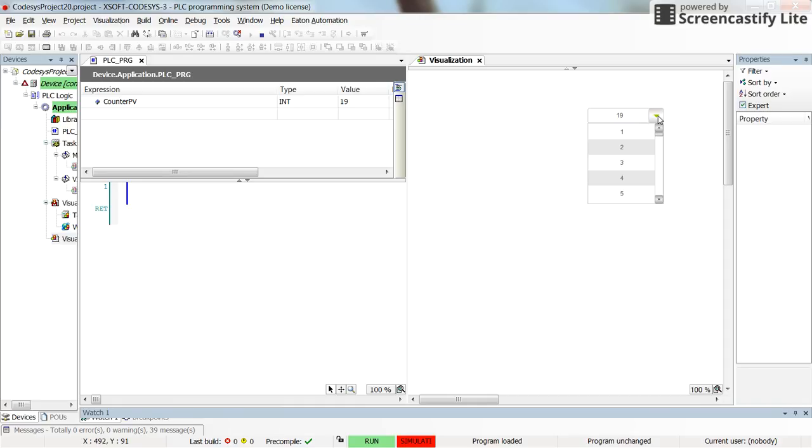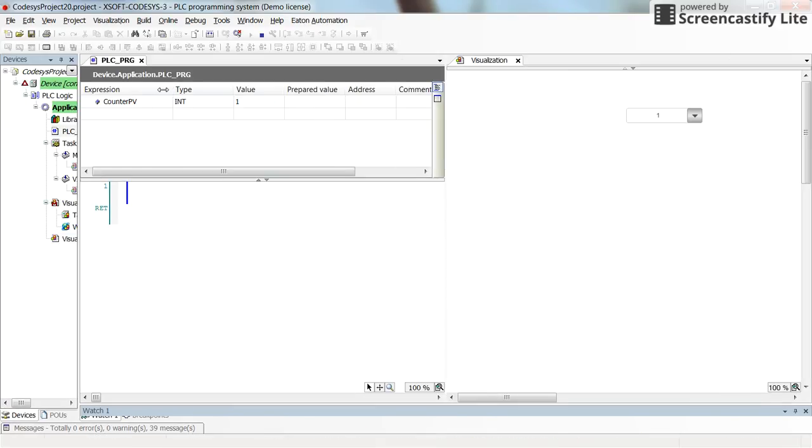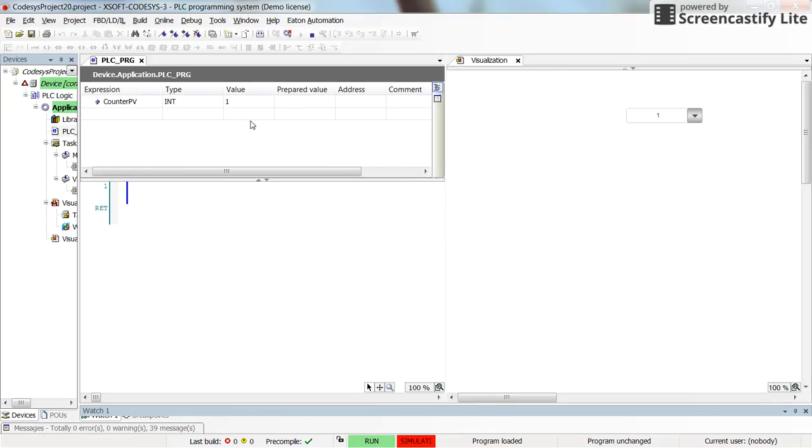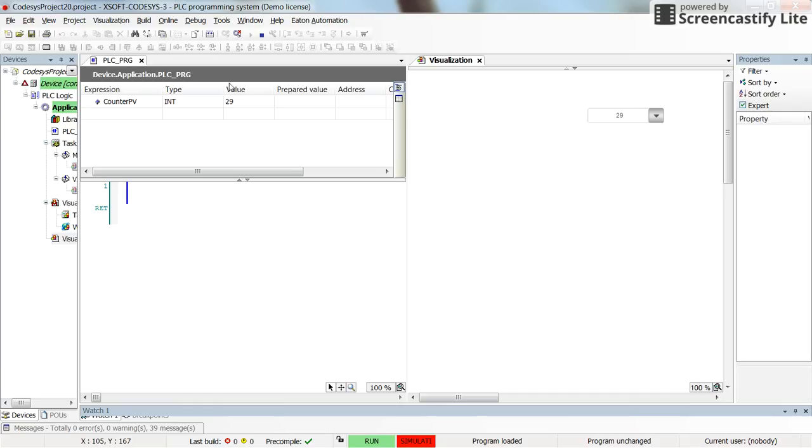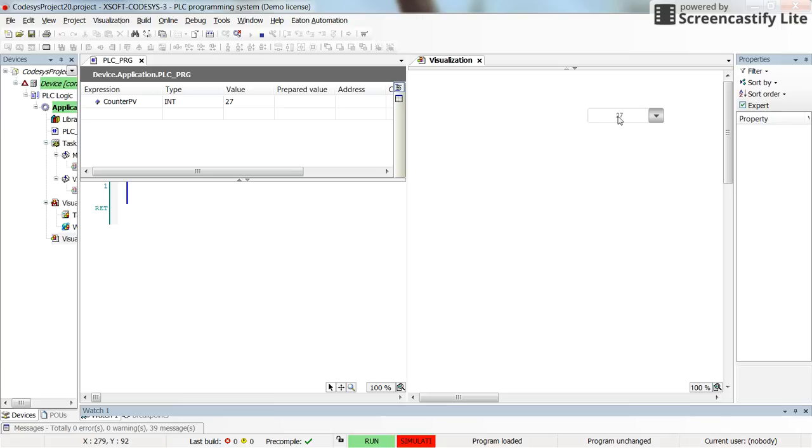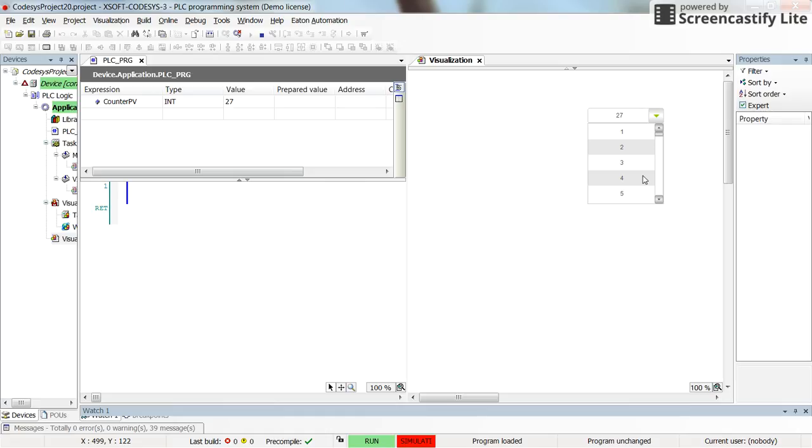Now I can select different values from the combo box and you can see that it will be assigned to the variable that we have as the counter preset value. You can select whatever value that you have here available from the combo box, 29, and it will be assigned to the variable as you can see here. So you can use this, for example, to change the preset value of a counter or you may think about some other application examples as well.